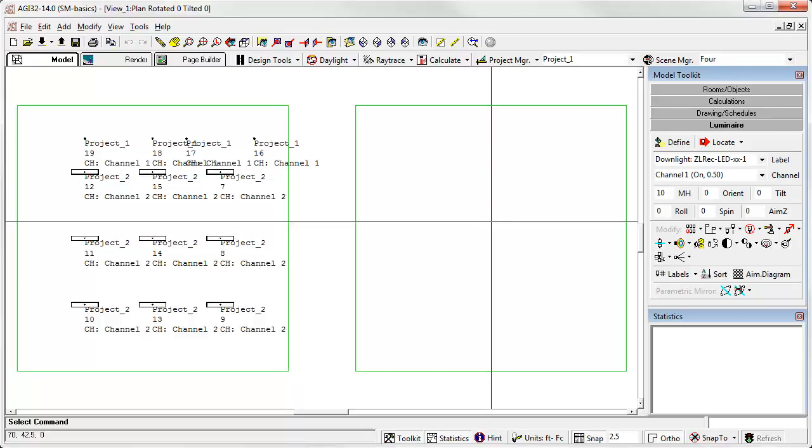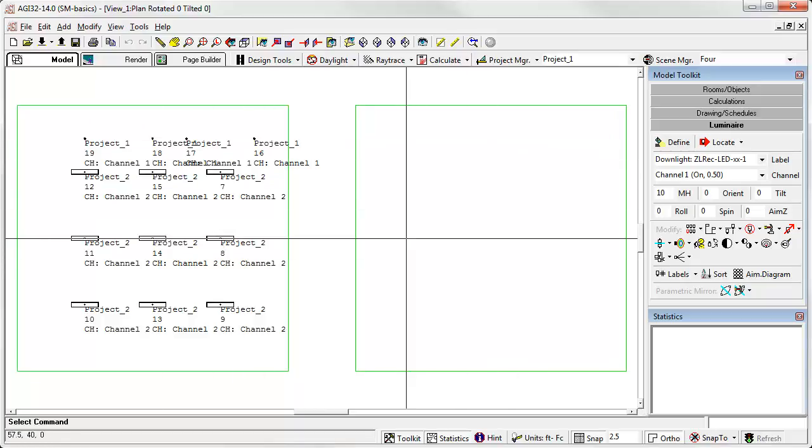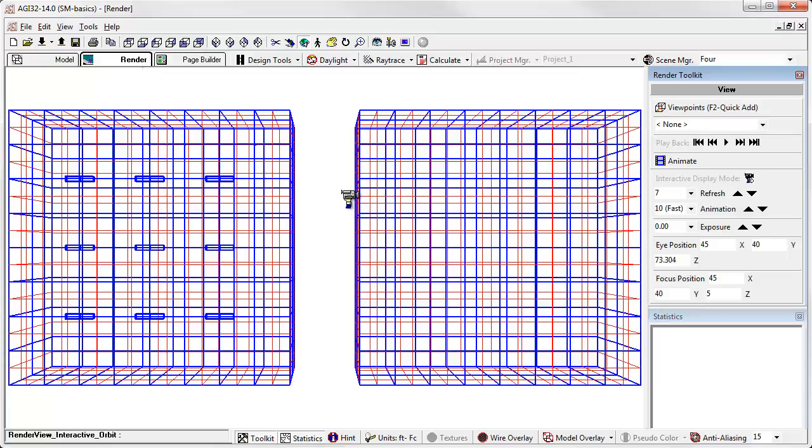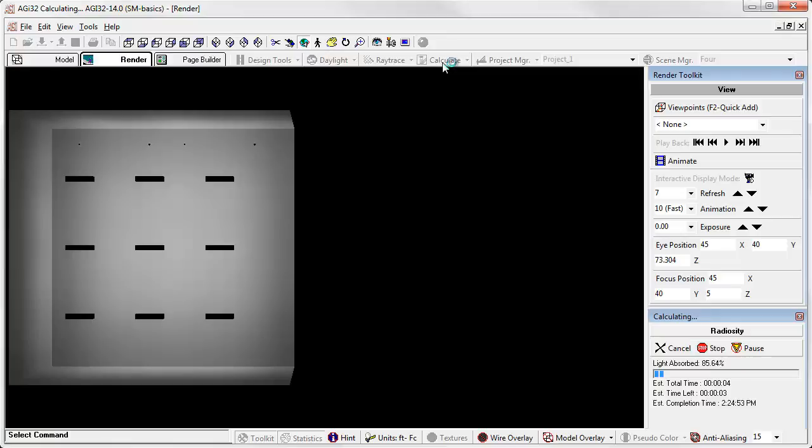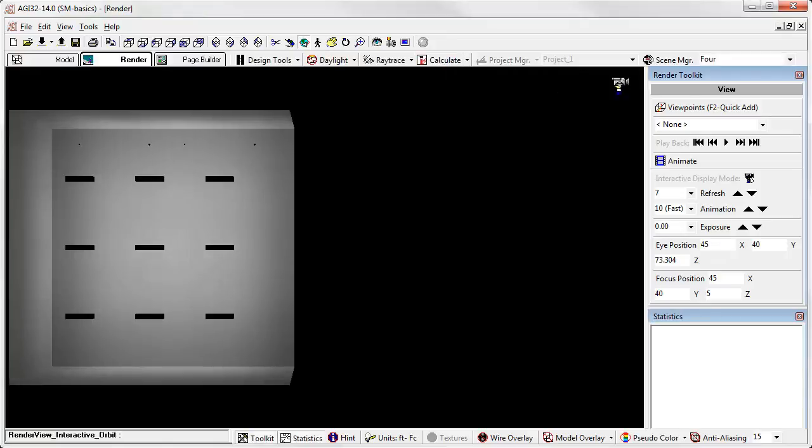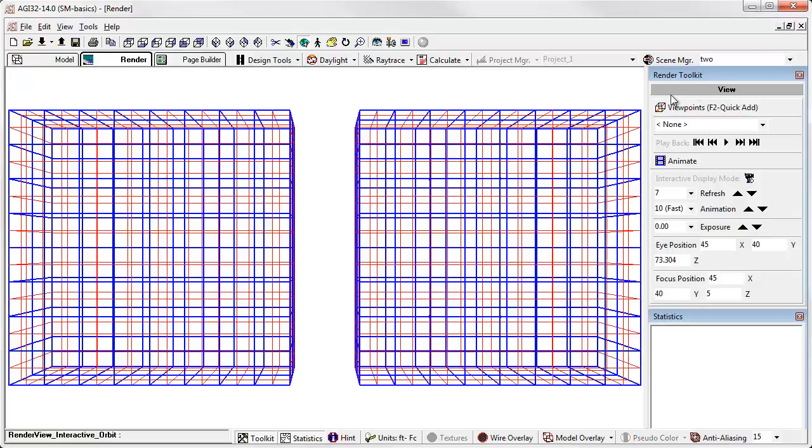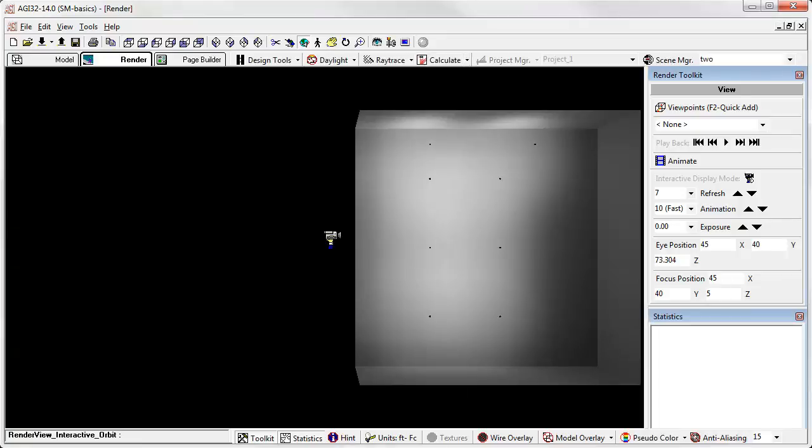Currently, AGI 32 does not store the calculated results for anything but the current scene. You must recalculate when you move from one scene to another. You can switch scenes in model mode or in render mode. So there's scene four. Let's calculate it. All right. Let's go ahead and take a look at scene number two. Let's calculate that one. Only down lights on in that scene. So you get the idea.